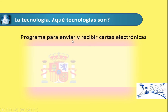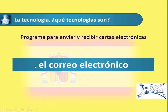'Un programa para enviar y recibir cartas electrónicas.' Remember 'enviar' and 'recibir' — we are sending and receiving something 'electrónicas'. What are 'cartas'? You are sending and receiving electronic letters — in other words, electronic mail: 'el correo electrónico', so email.